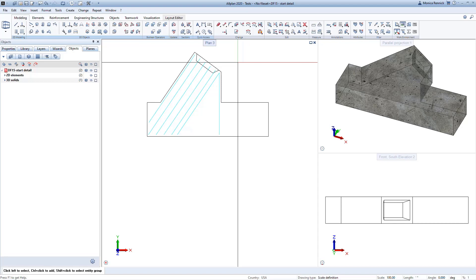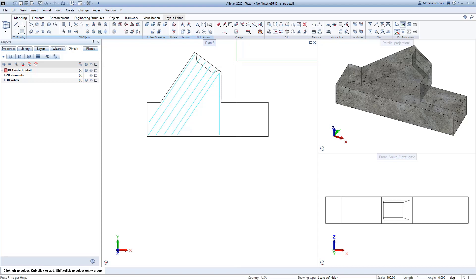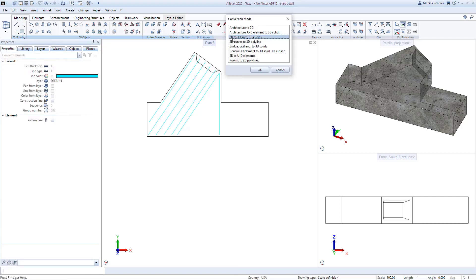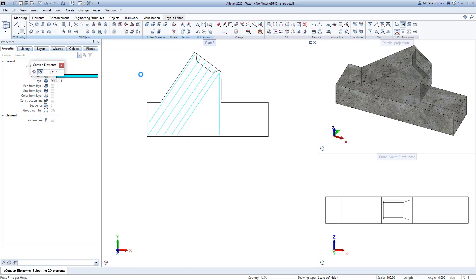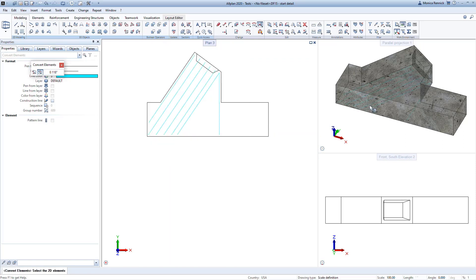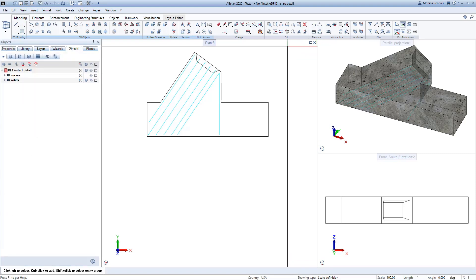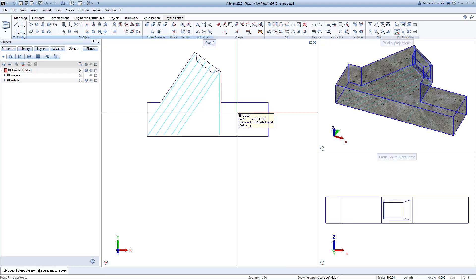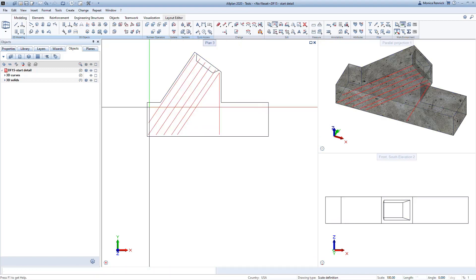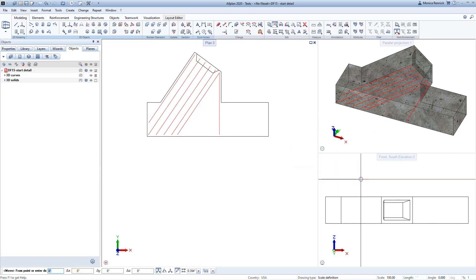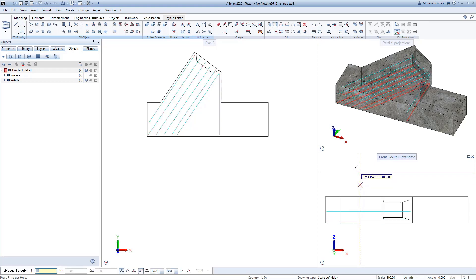Now that I have my 2D lines, I need to convert them to 3D lines so I can put them in place as reinforcing. I'm going to use the convert elements command to convert these 2D lines to 3D lines. I'll select the whole thing by drawing a window, and I can now see them in my 3D view, confirming they're 3D lines. I'm going to move these into place using the move command, selecting them in plan view. Notice that even within a command, I can select in plan and then move to my elevation view to move them into place. You can use different views depending on what makes the most sense.